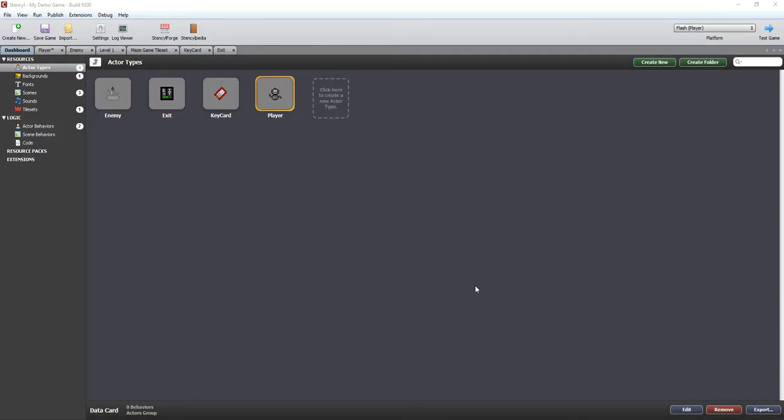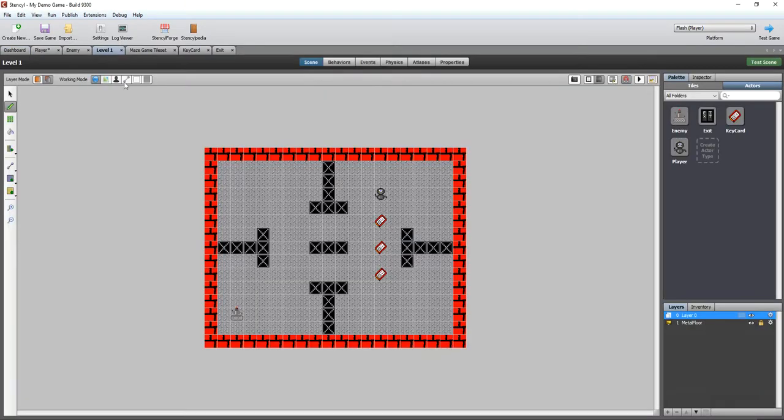Hello and welcome to the final video in this series of how-to videos for creating a simple maze game in Stencil. Hopefully now you've got pretty much a working game.